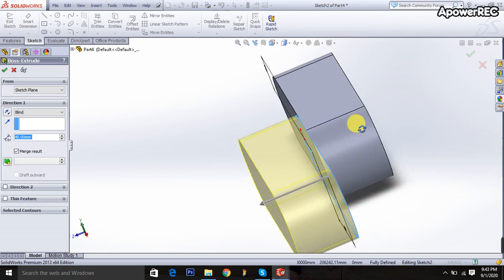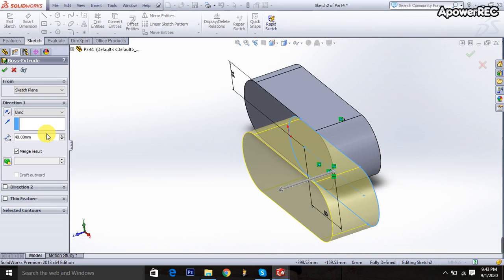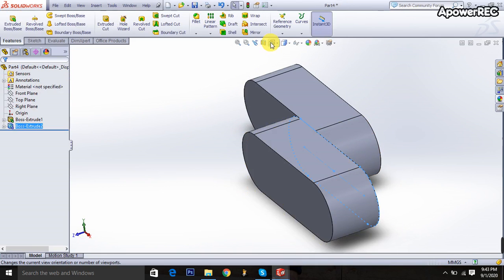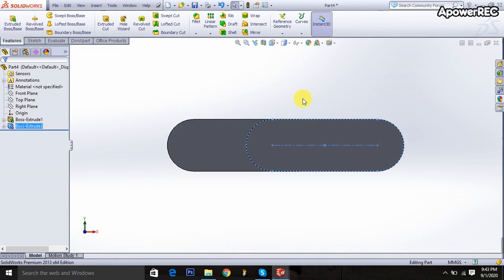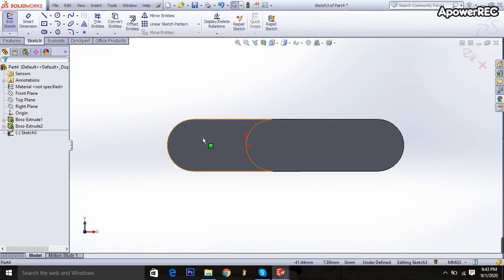It is also 25 millimeters, 40 millimeters, and blind is selected. Then I'm going to normal plane, taking the extruded boss, and clicking on the surface.